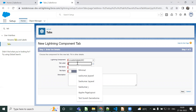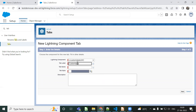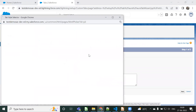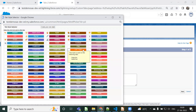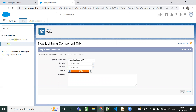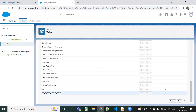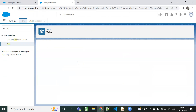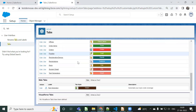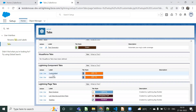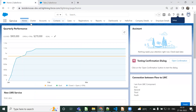We need to choose the 'lightning__Tab' target so those components will appear here. We can give a tab label like 'Custom Label', choose a tab style, click Next, then choose which profiles have access. Now the Custom Label LWC component tab is created.